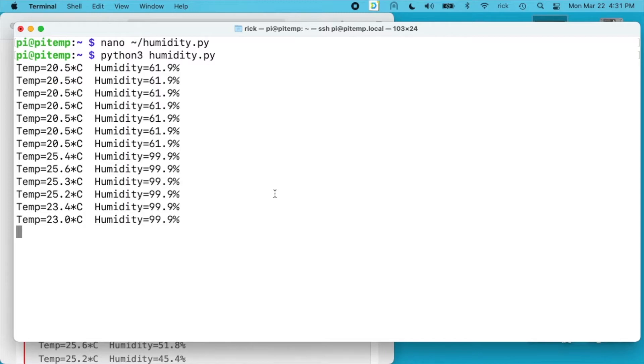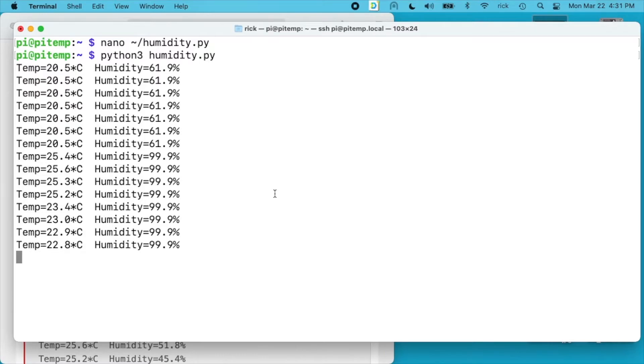In theory it should go back down to 20.5 degrees celsius and 61.9 degrees humidity. Because I'm in the basement of my house it's very steady temperature and humidity down here. Okay so it's starting to go back down but the humidity is still up. Maybe when I breathed on it it got some condensation on the sensor. That could be it. I'm not real sure.